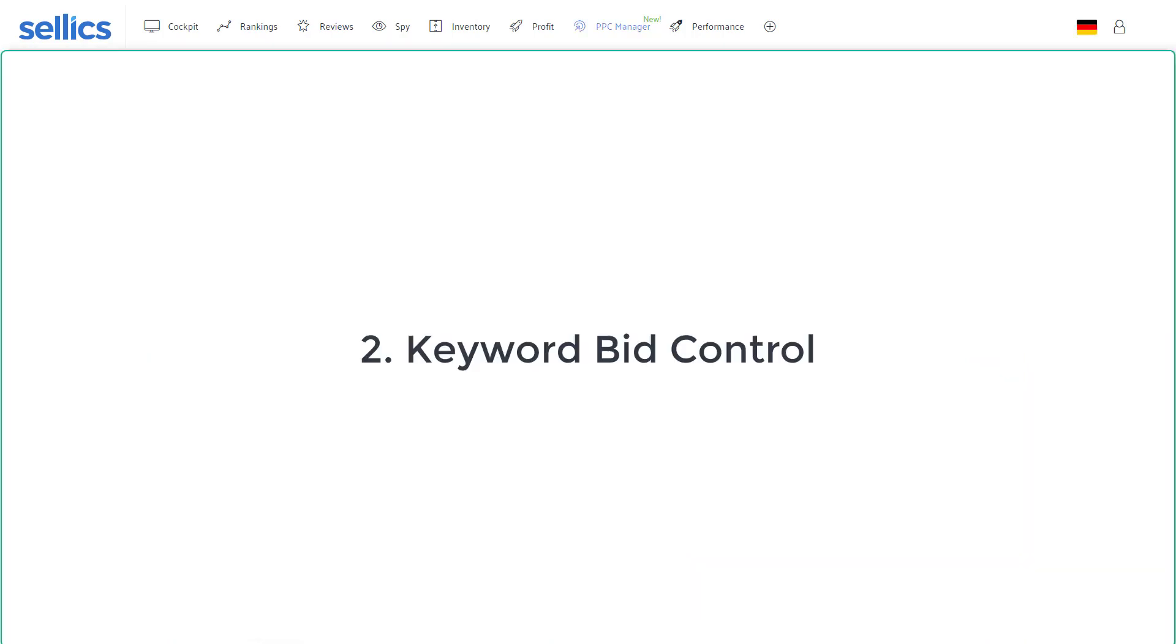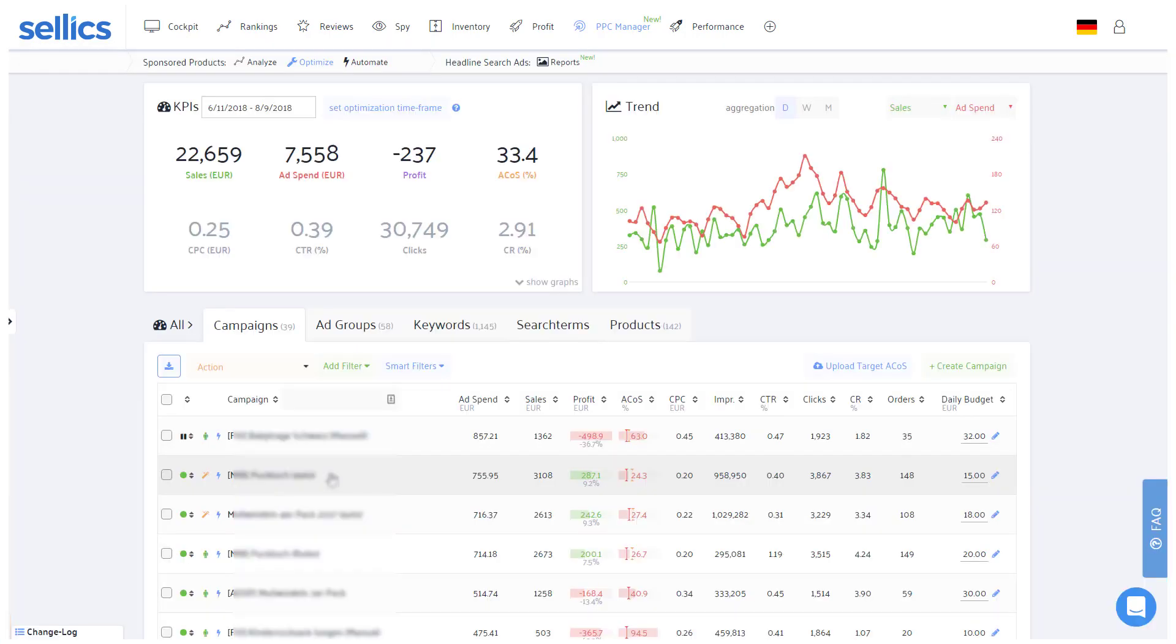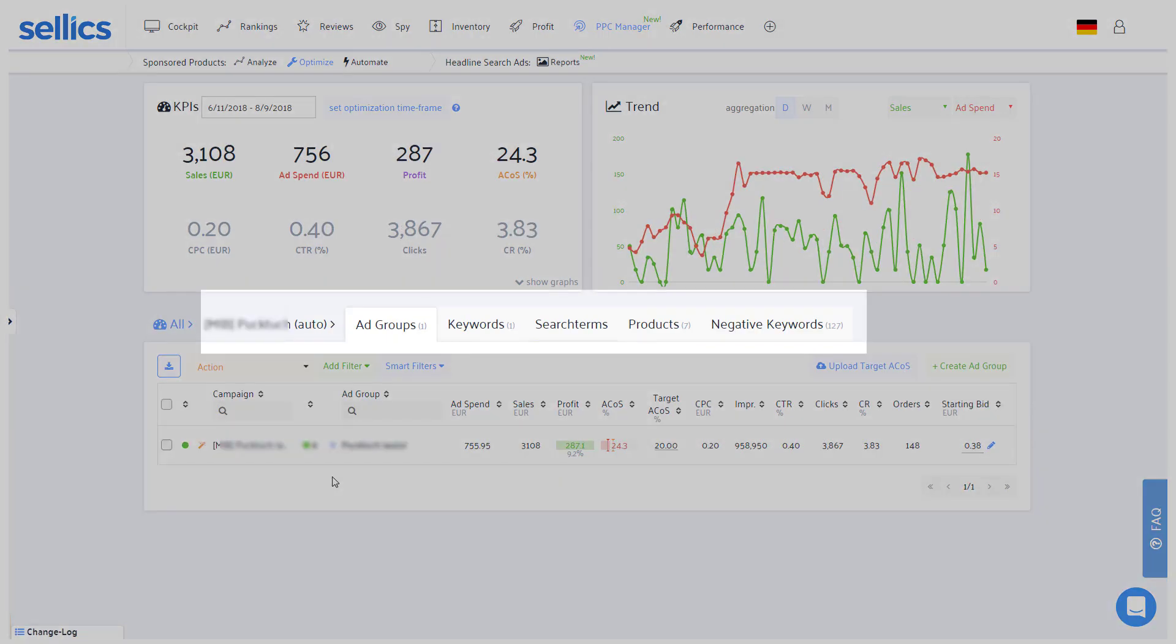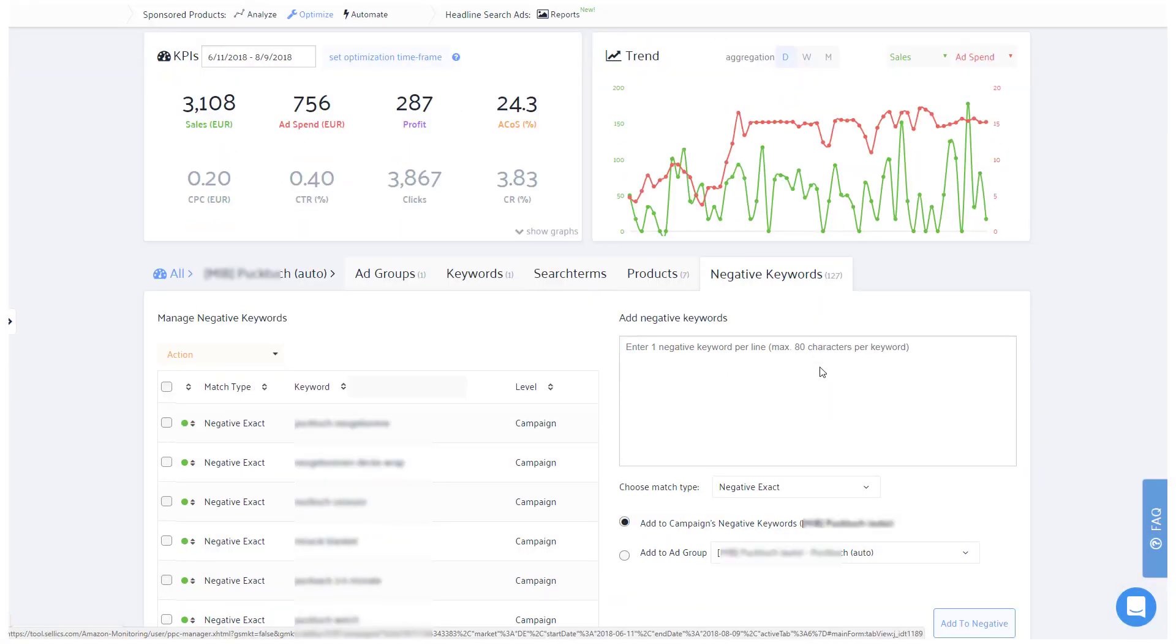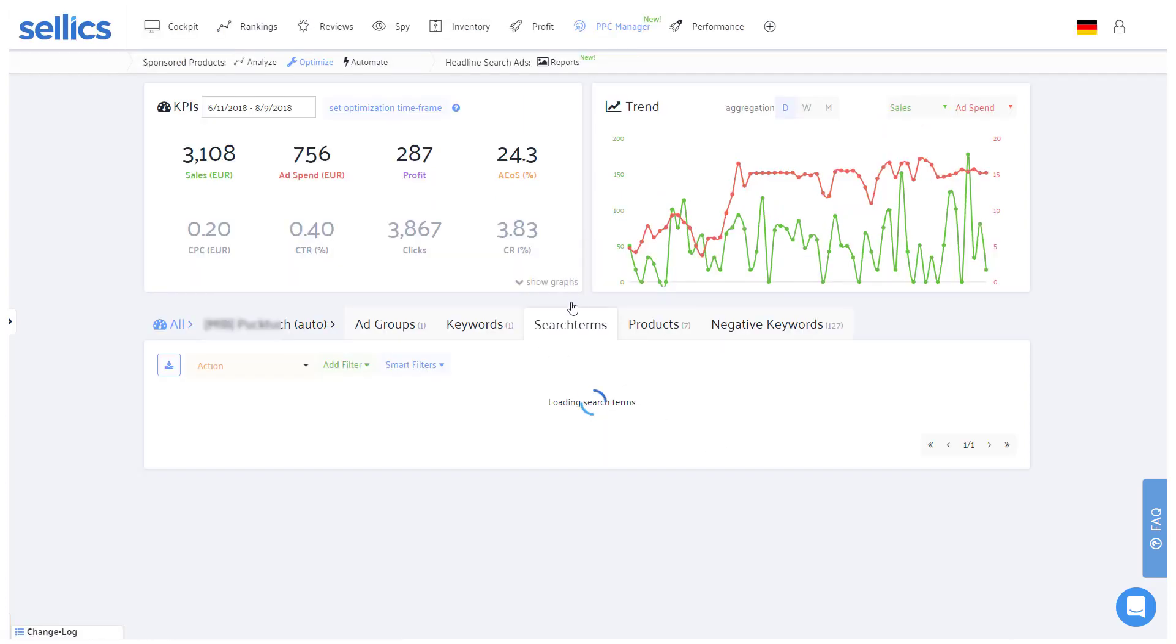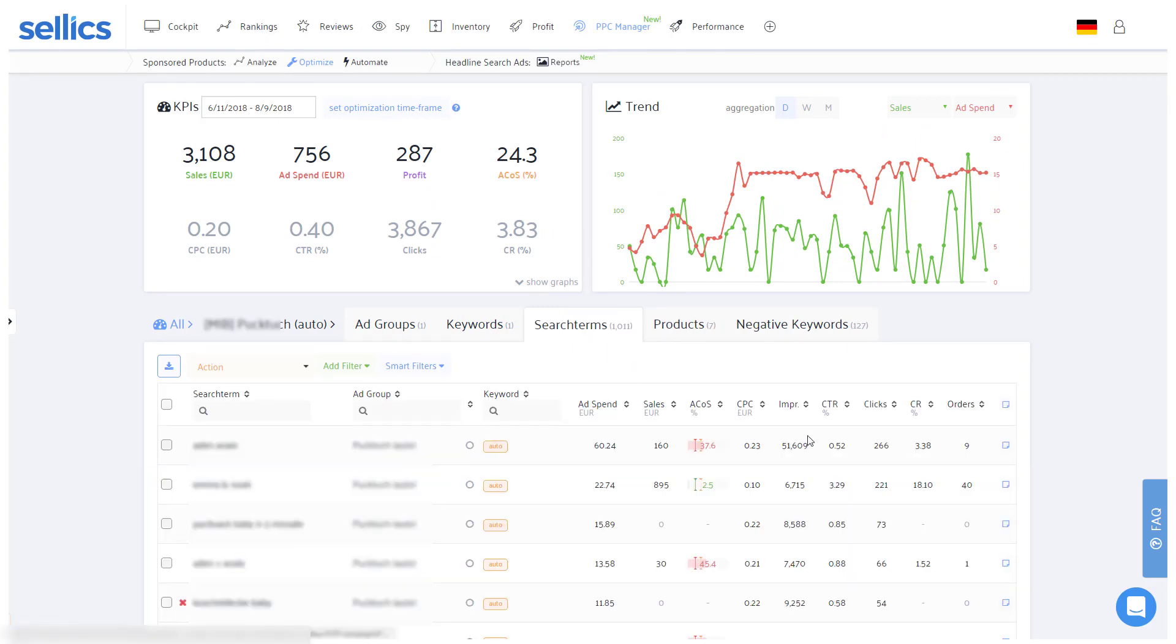Aspect number two is controlling the individual bids of all of your keywords depending on their profitability. As you don't need Amazon to find those researched keywords anymore, you should put all of those keywords as negative exact into your automatic campaign so that they won't generate costly clicks. Remember, automatic campaigns only have search terms and no keywords, so you would not be able to reduce or increase bids of individual keywords here.